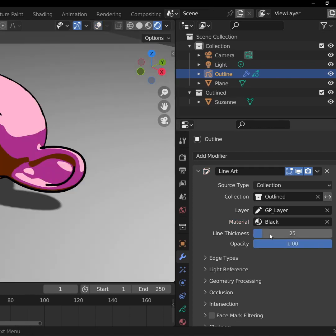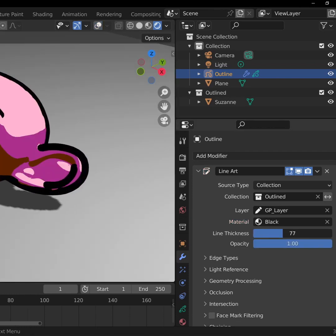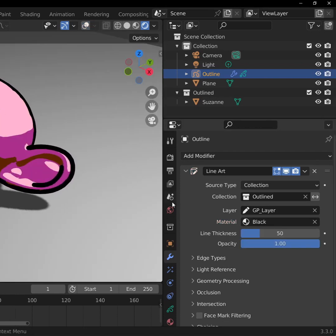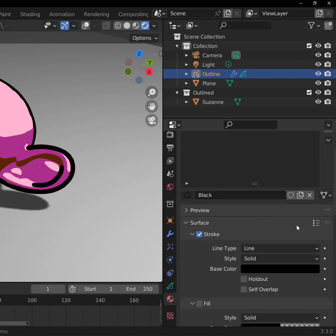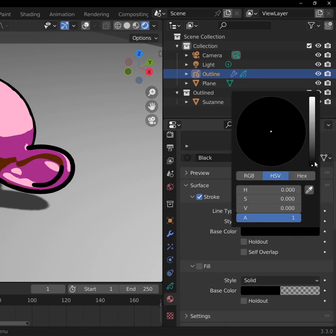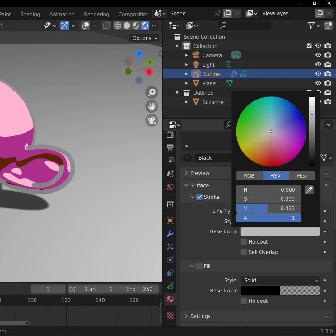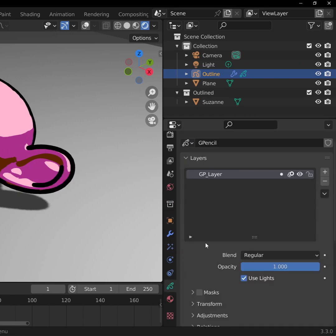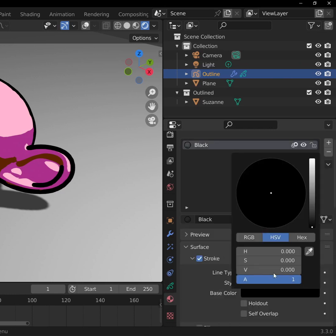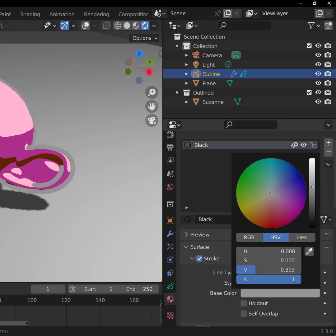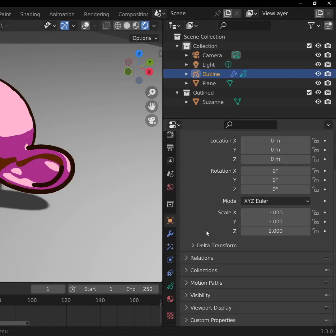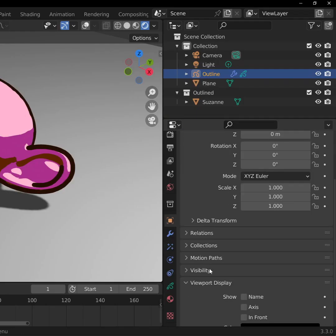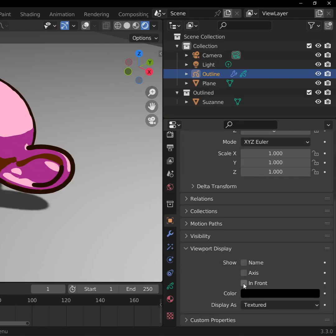Here, we can change the thickness and the opacity. If you want to have a different color, go to the Materials tab and change the base color to whatever you want. Go to the Object Data properties and uncheck Use Lights so your color isn't affected by shading. To fix the lines clipping into the geometry, go to the Object properties, Viewport Display, and check In Front.